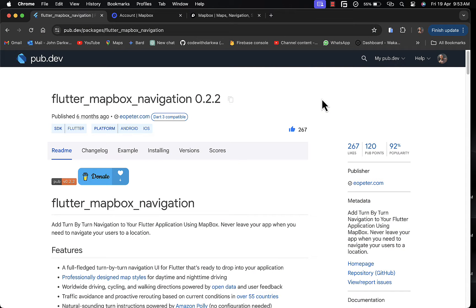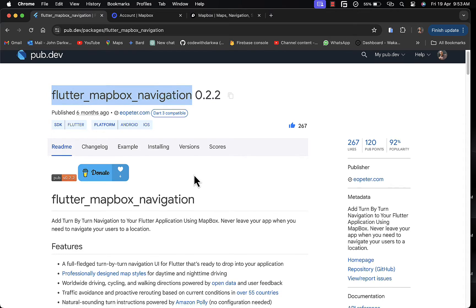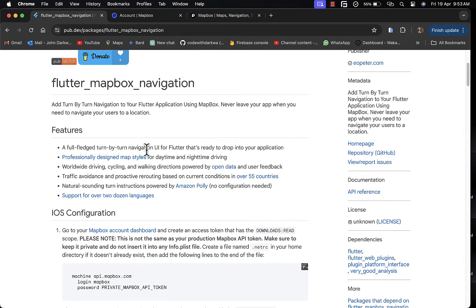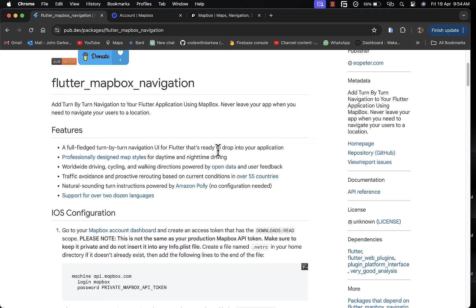The Flutter Mapbox Navigation dependency really comes in handy when you want to add turn-by-turn navigation. With its features, it has a full-fledged turn-by-turn navigation UI for Flutter that's ready to drop into your application. It also has a professionally designed map style for daytime and nighttime driving, with a customized map appearance specifically created to enhance driving experience — adjusting accordingly to daytime and nighttime. It also has worldwide driving, cycling, and walking directions powered by open data and user feedback.